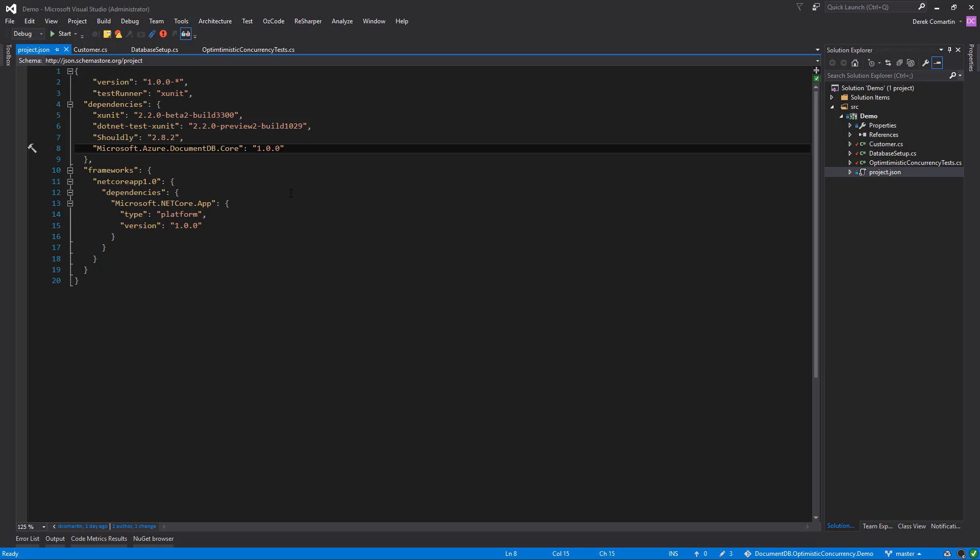I love the Shouldly library for assertions, so I'm also using that. This is what my project.json looks like just for reference if you want to give this a go. All the code here is on my GitHub. I'll have a link in the description along with the blog post that relates to this video, so you can get to the source code.